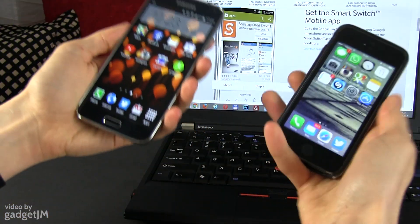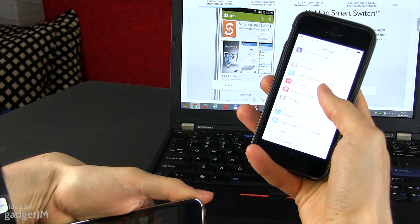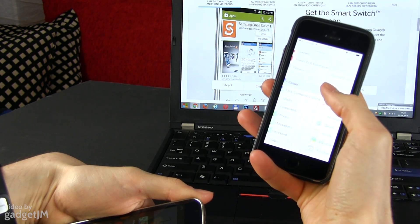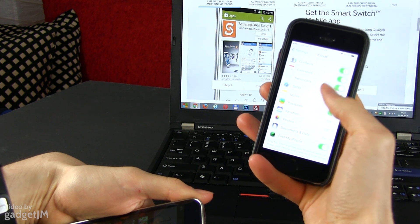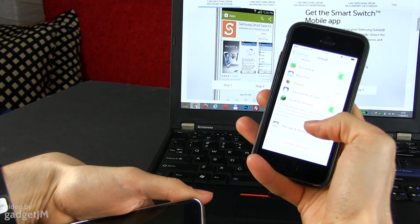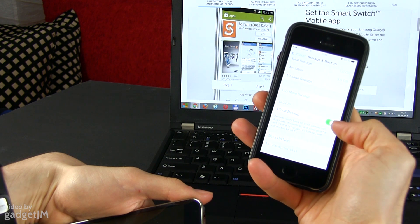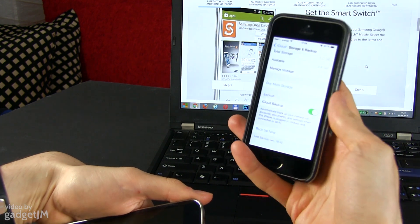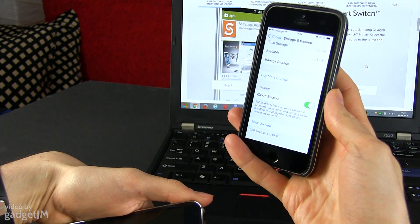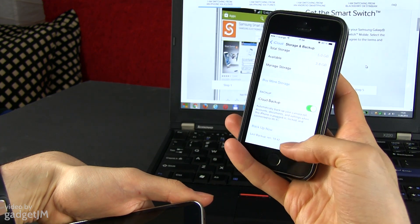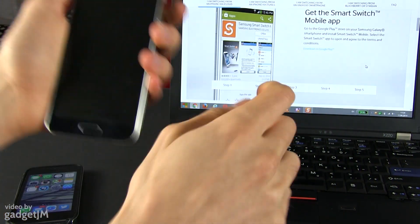First of all, you need to create an iCloud backup on your iPhone. That's fairly easy to do — just go into Settings, select all the things that you want backed up, select iCloud Backup, and tap 'Back Up Now'. Once you did this, you're done with the iPhone.